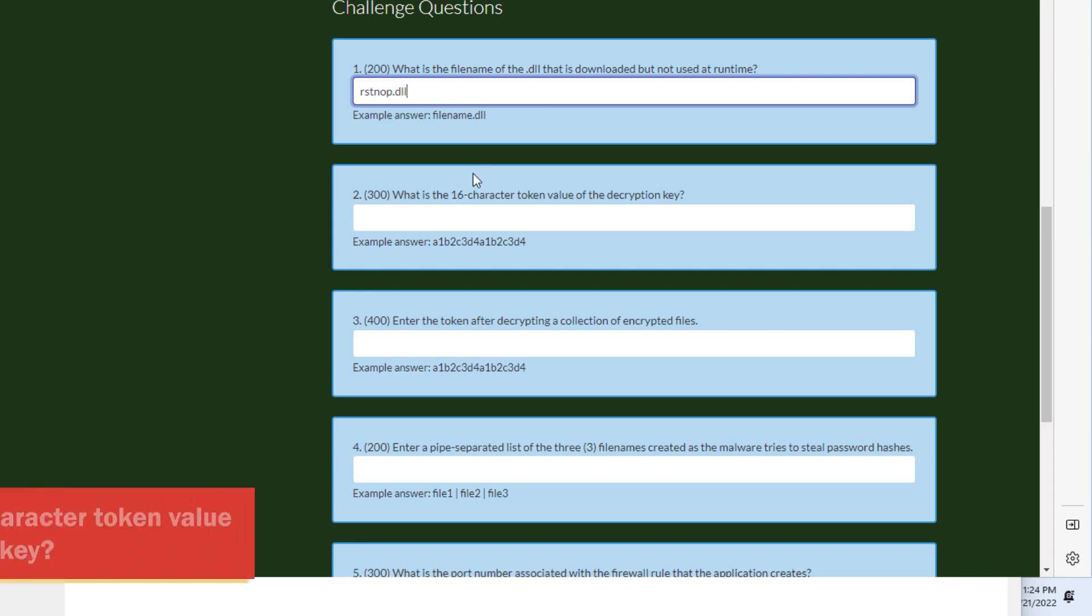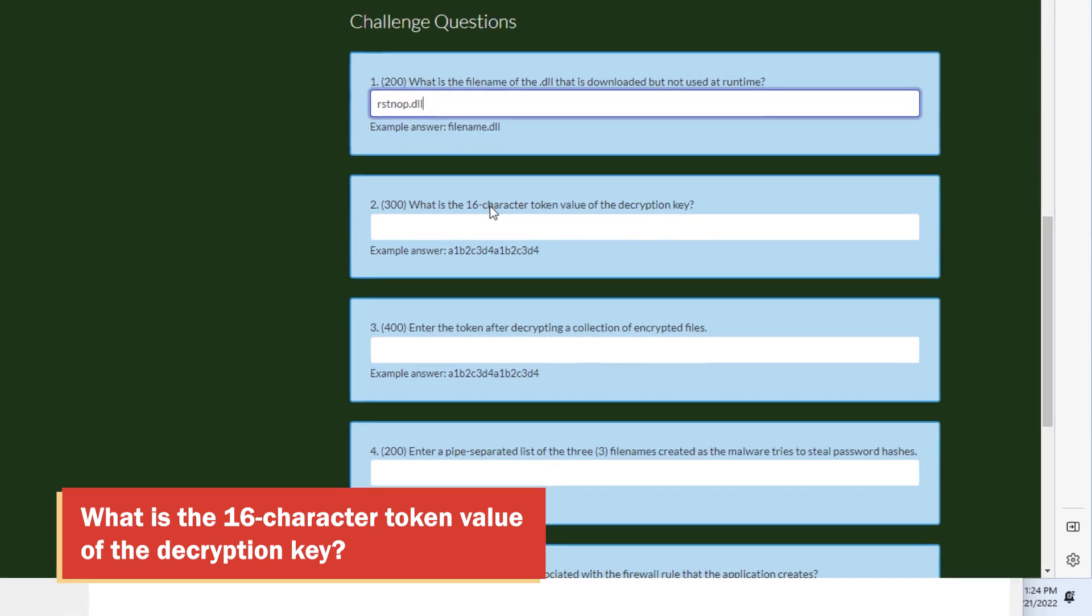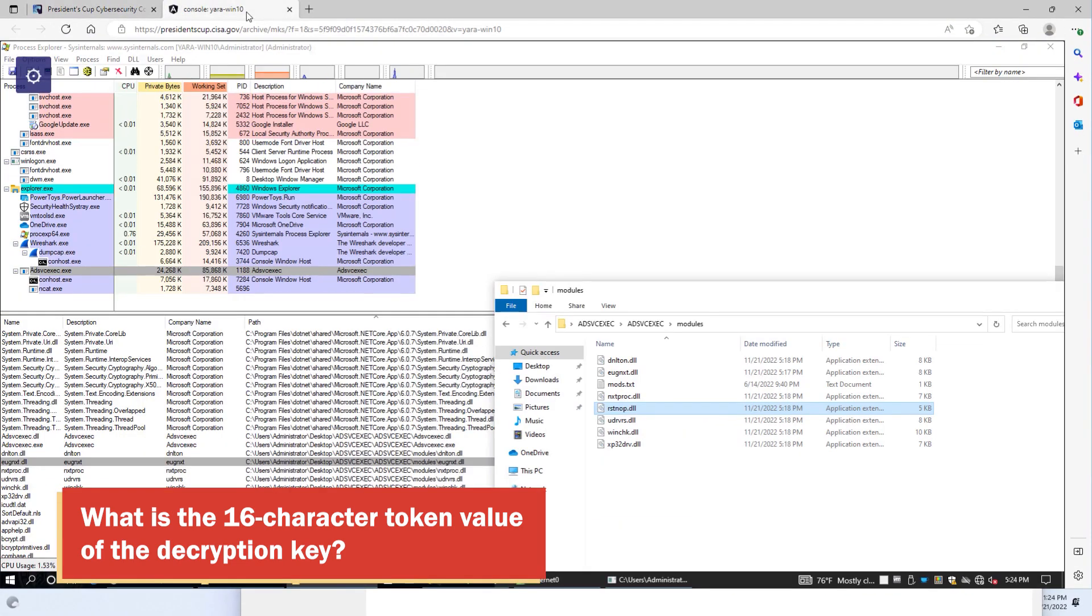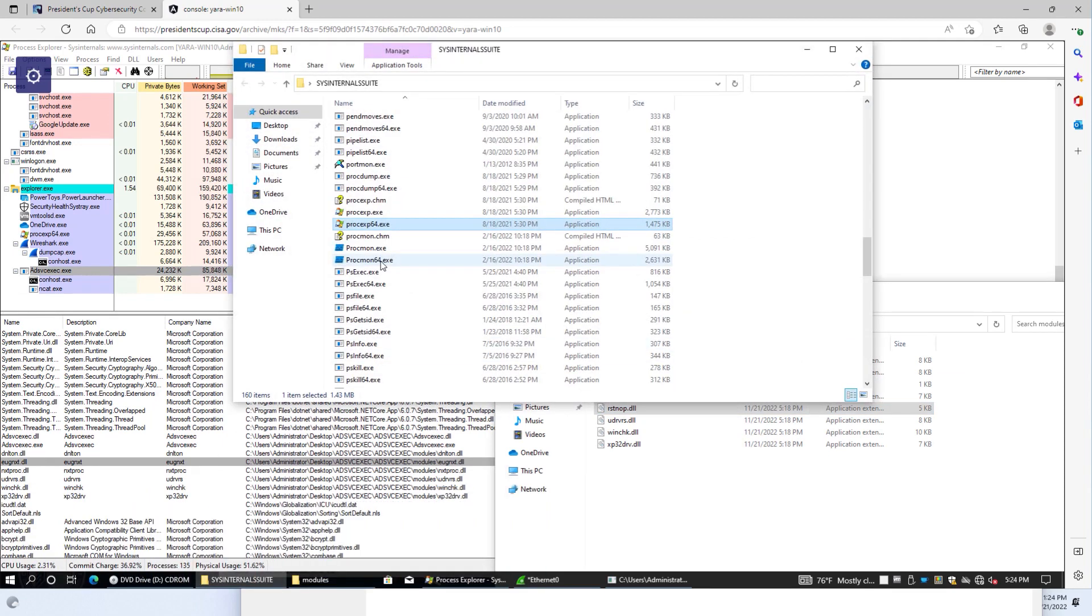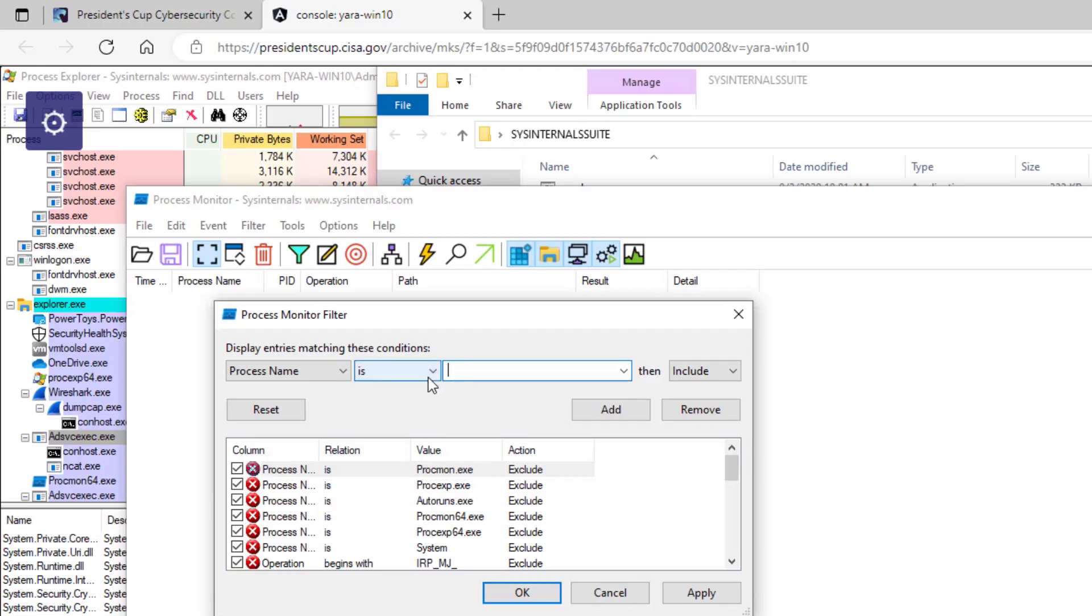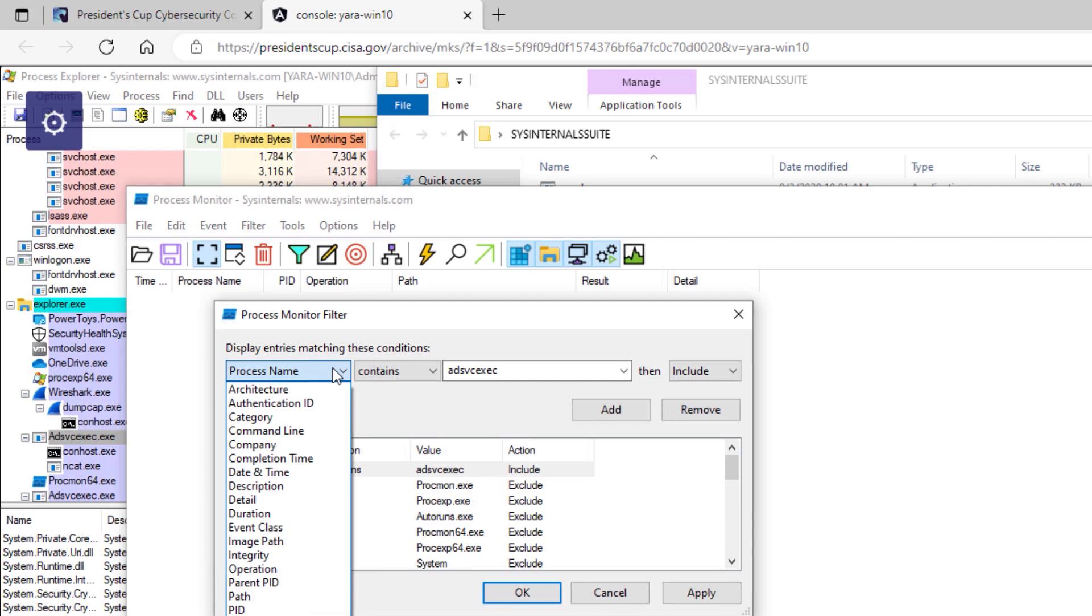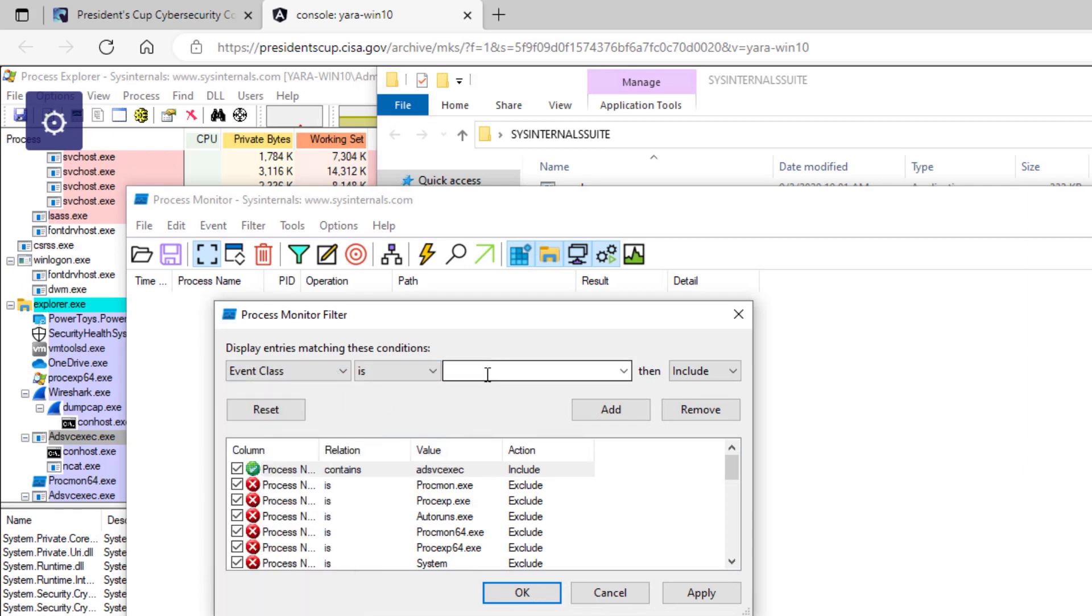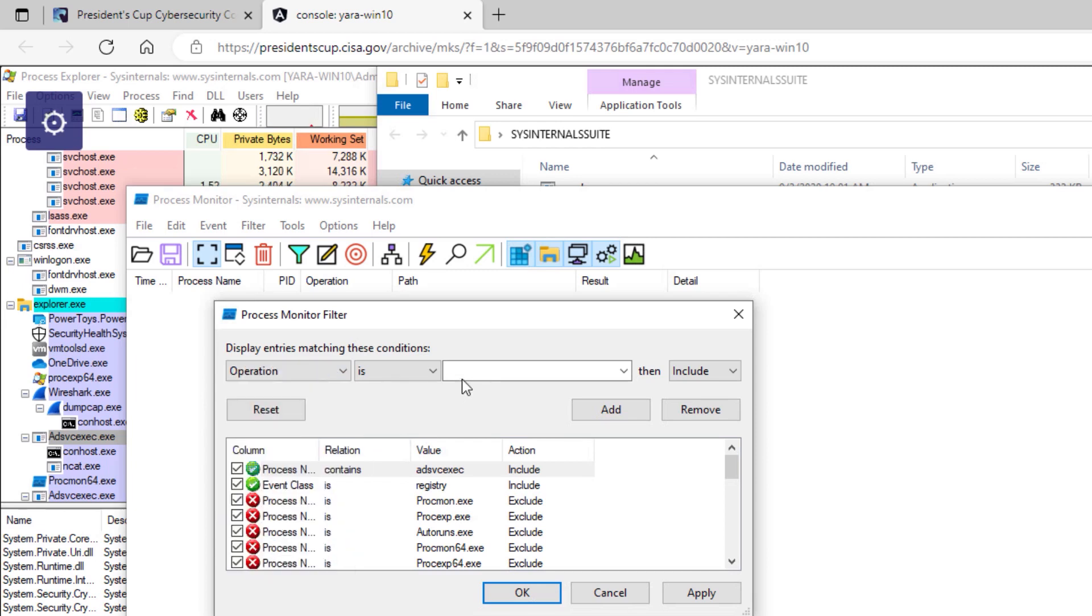Next, we want to find the 16 character token value of the decryption key. And if we go back to our system here, the easiest way to do that is with PROCMON64. And we can open that. We'll click the filter, and we'll change the default here to contains. And type in ADSVCEXEC and click add. And we'll change the event class back to is, and type in registry, and click add. And we will also add an operation and have that as reg set value and click add.